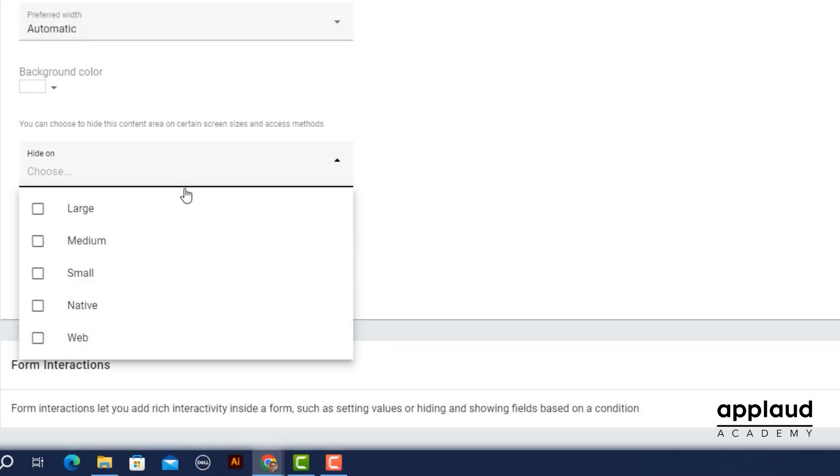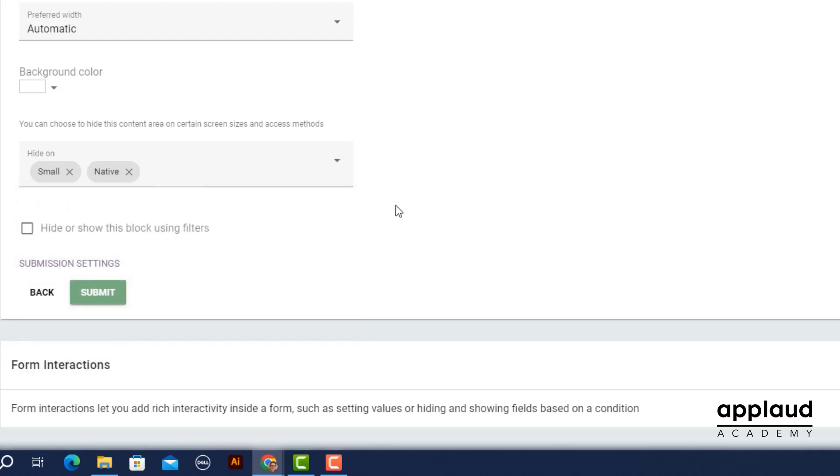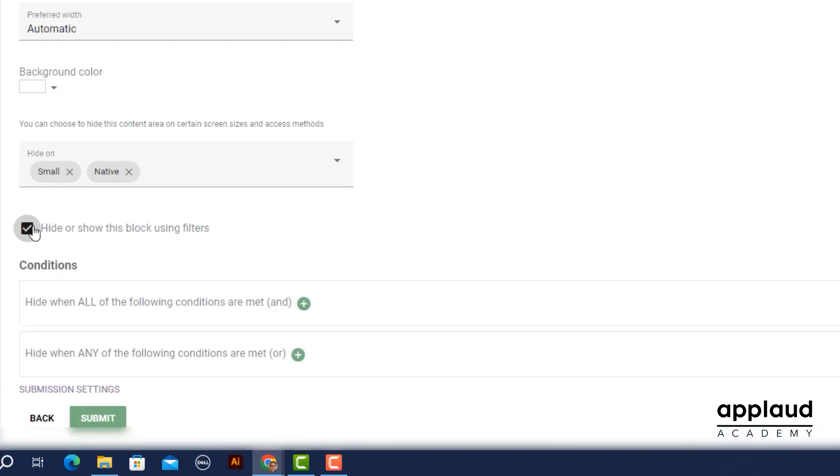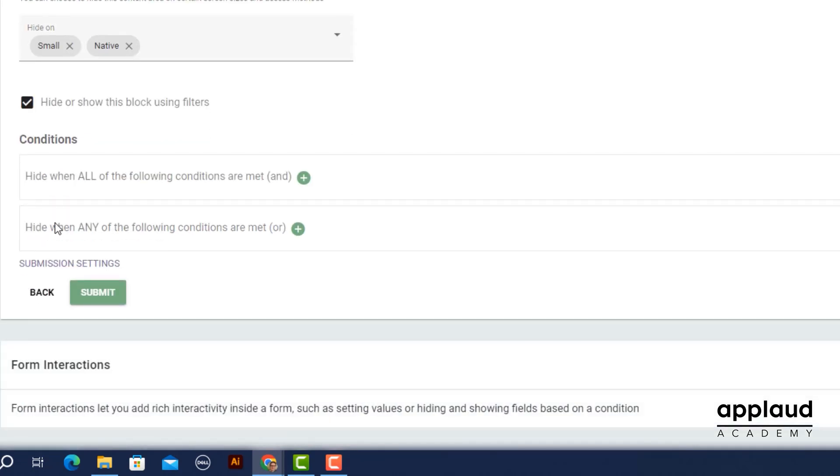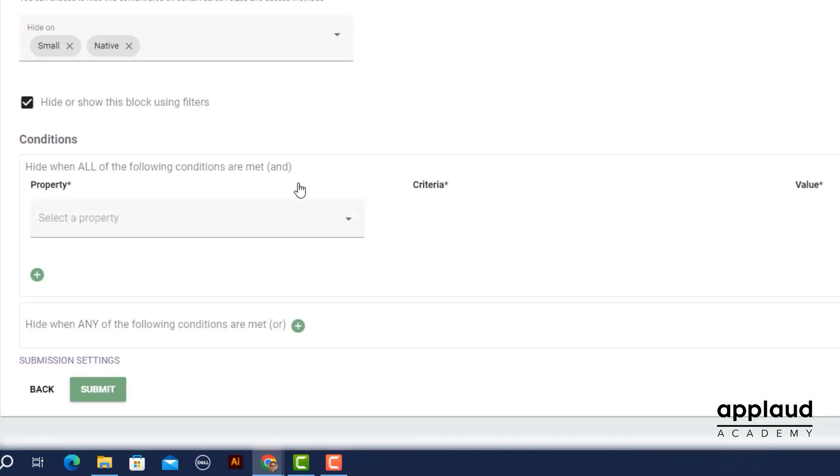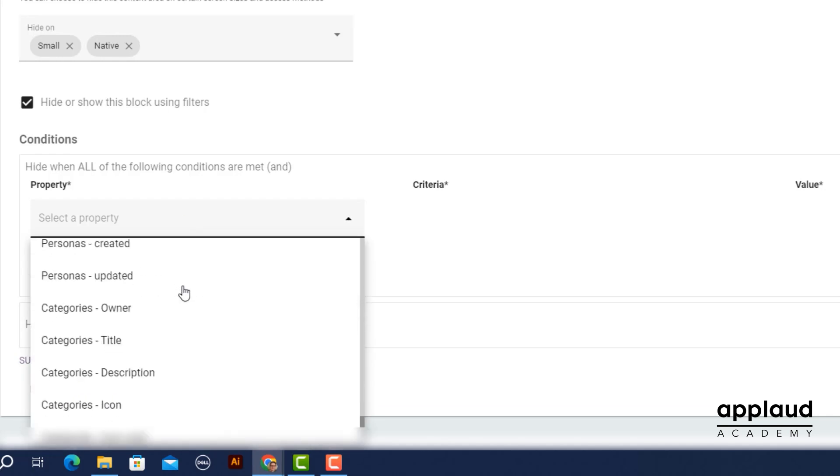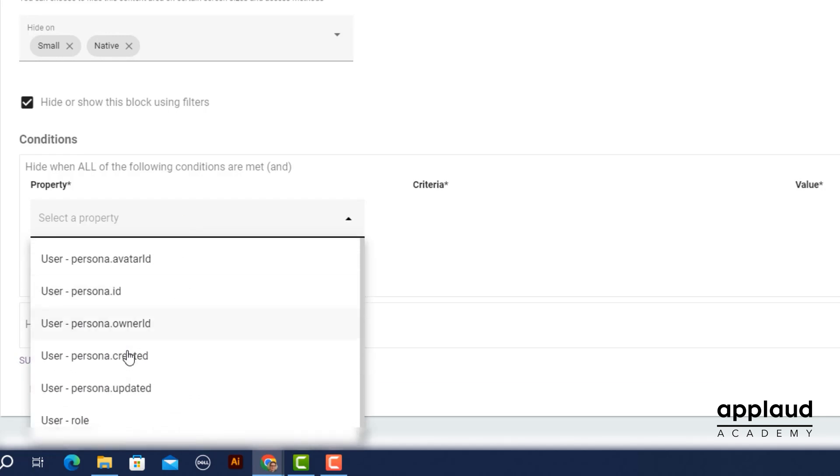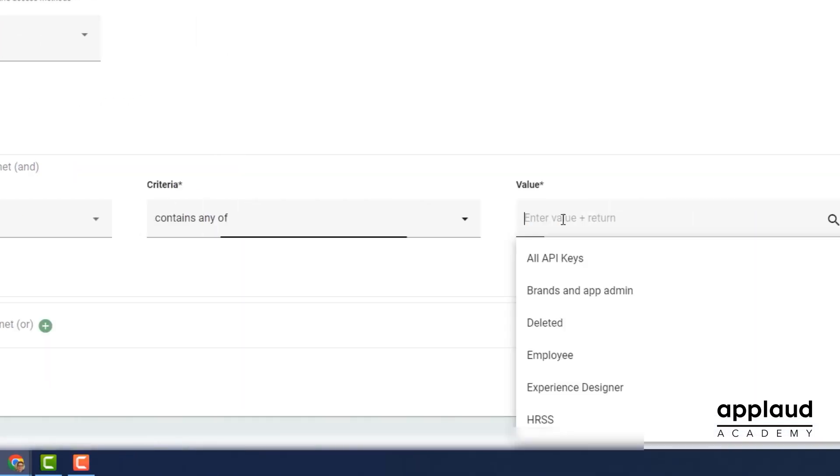You might use this feature if you're designing an alternative form block for different devices, like mobile phones. We cover this in more detail in the filters tutorial.